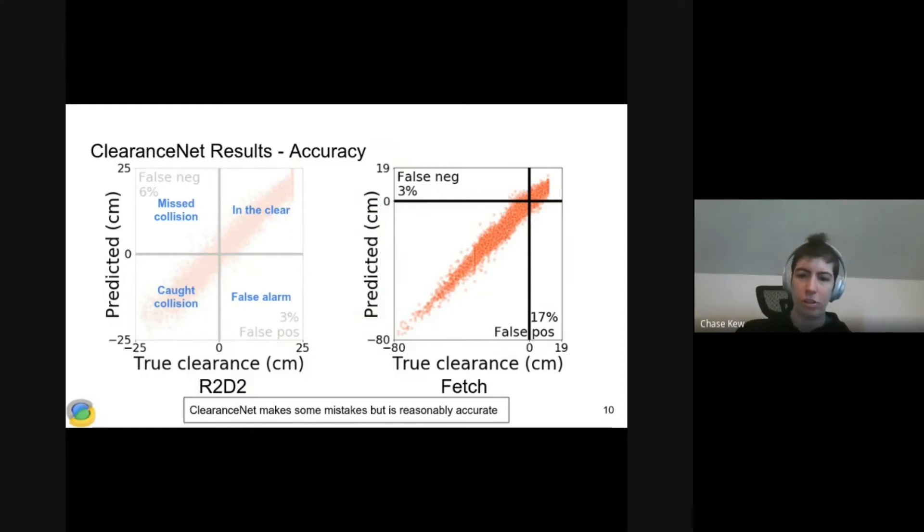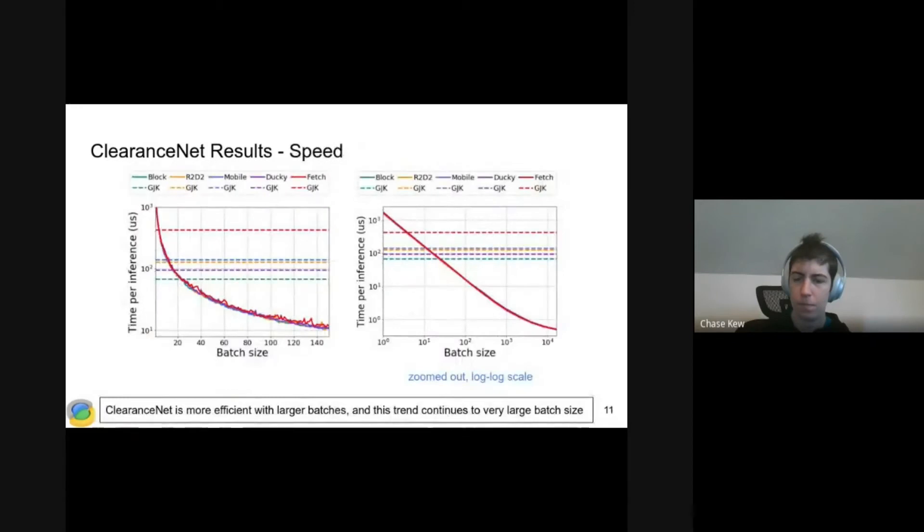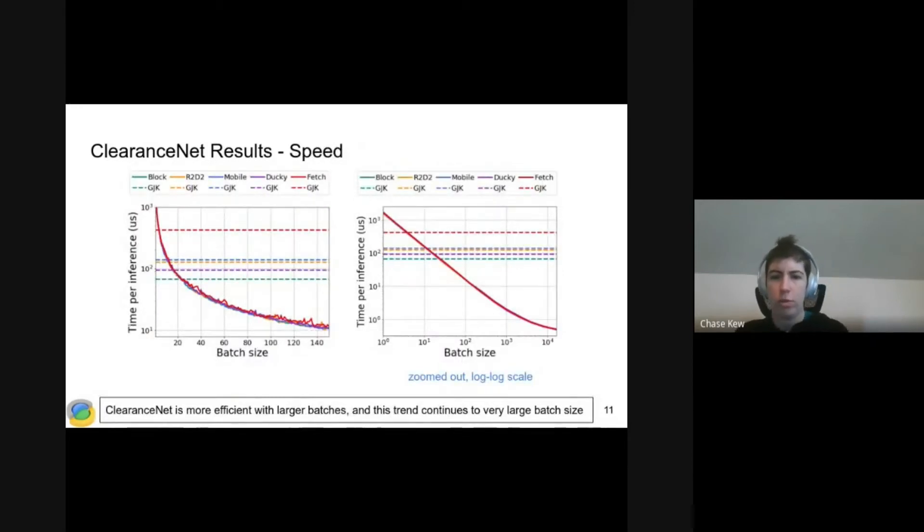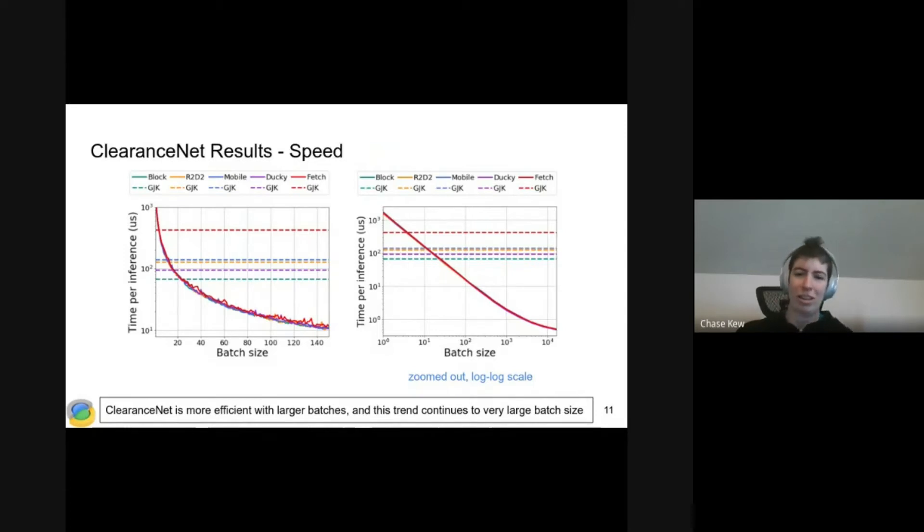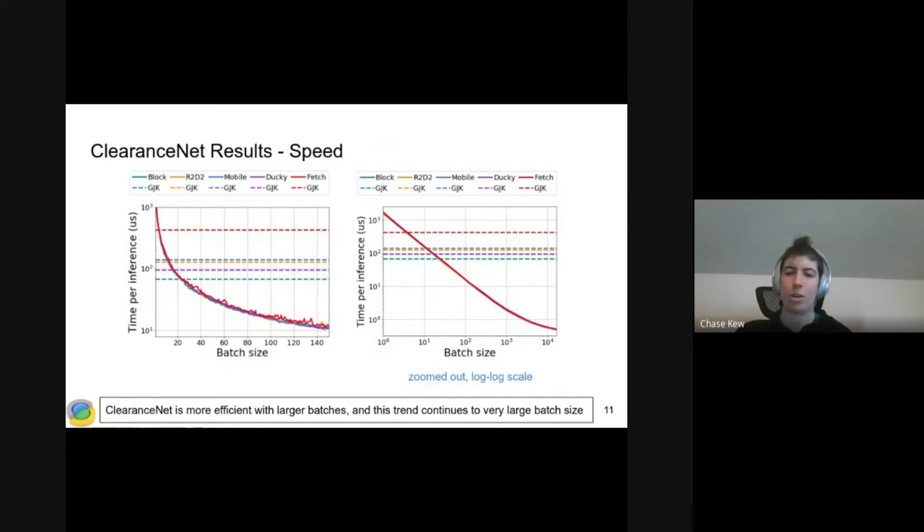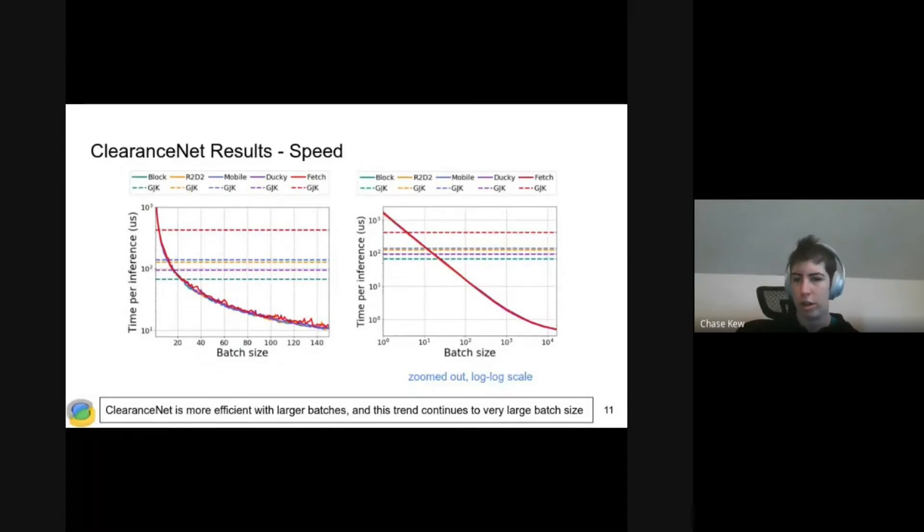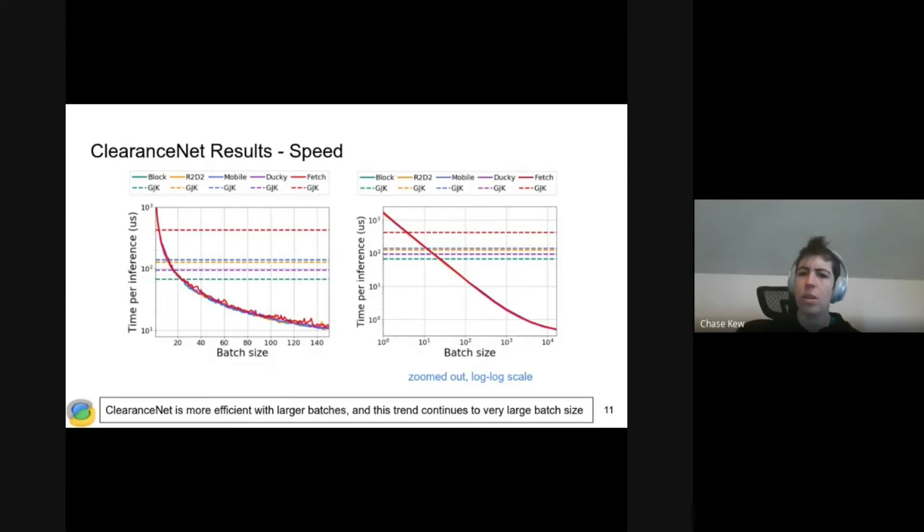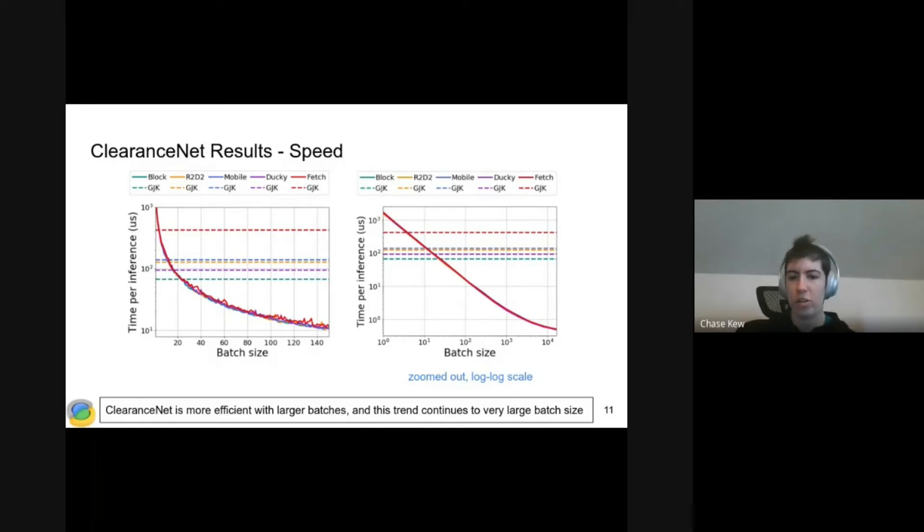Here are the speed results. These two plots show some of the same data, but the one on the right is zoomed way out and is also a log-log scale. We're comparing to GJK, our geometric collision checker. Those are the dotted lines. Note that they're the same regardless of batch size. The other thing to note is that ClearanceNet becomes more efficient with larger batch sizes, and this continues up to very large batches.